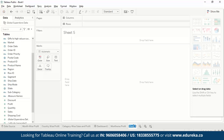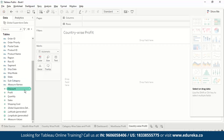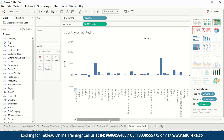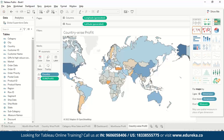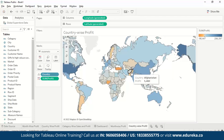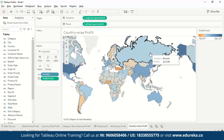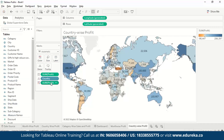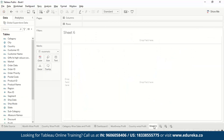Next, let's make the Country Wise Profit sheet. We drag Profit to Rows and Countries to Columns. It starts as a bar chart, but we'll select the geo dimension to display it on a map — showing which countries have the highest profit, which have losses, and which have lower profit.